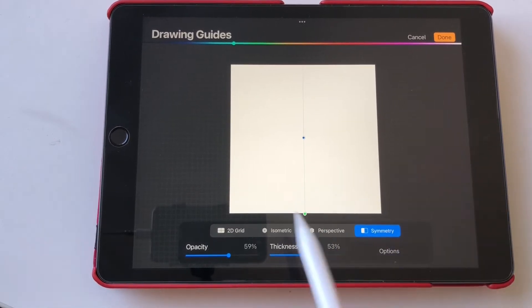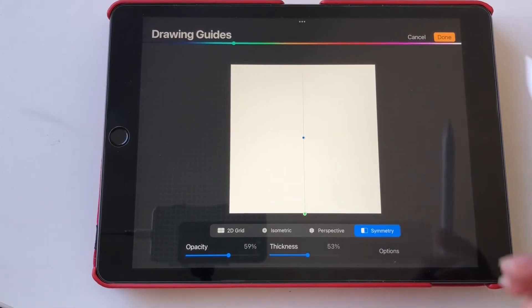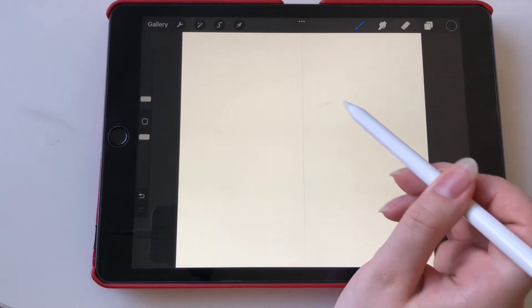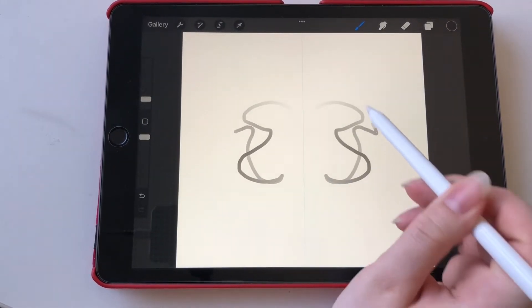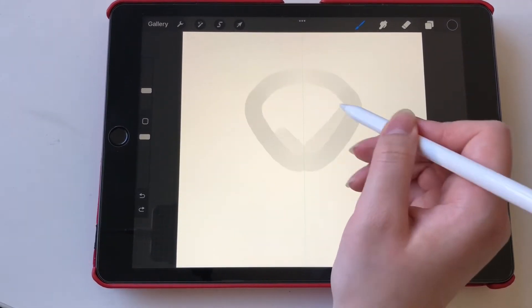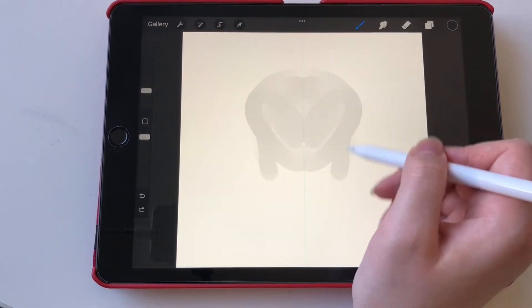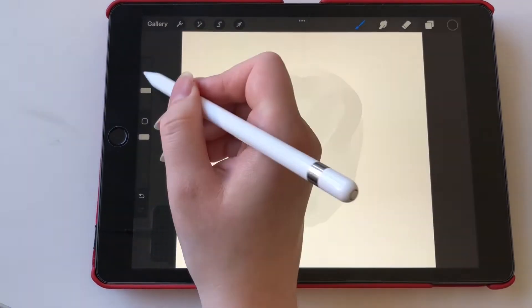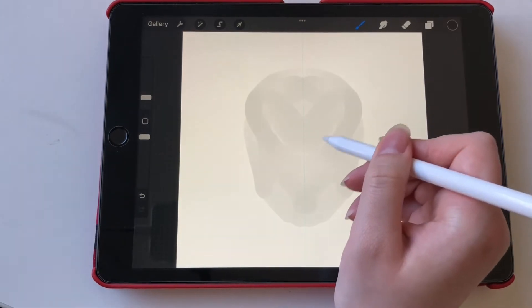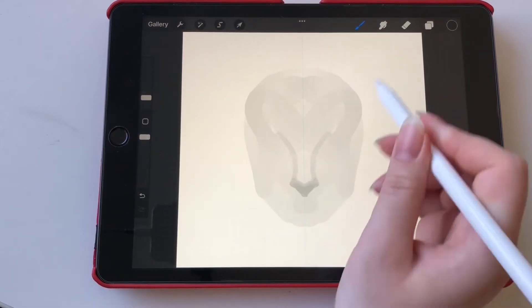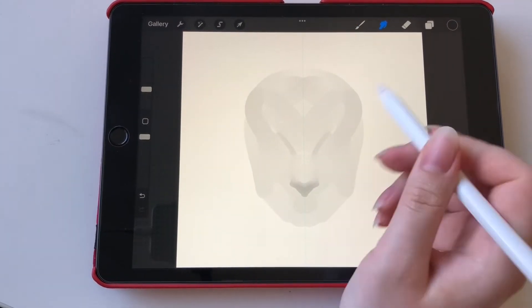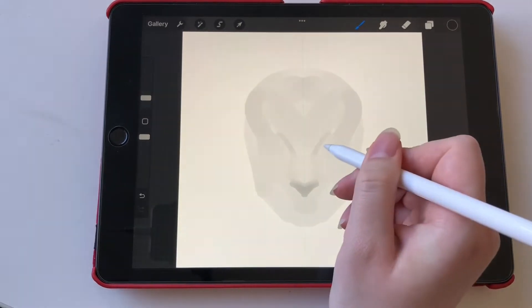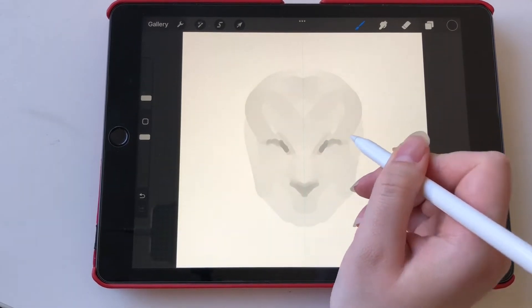When the settings are to your liking you can just click on done and now you can draw on both sides. I personally use this feature a lot for portrait drawings because you can go a lot faster and you only have to draw one side of the face. So this really is a game changer and I really recommend checking it out.